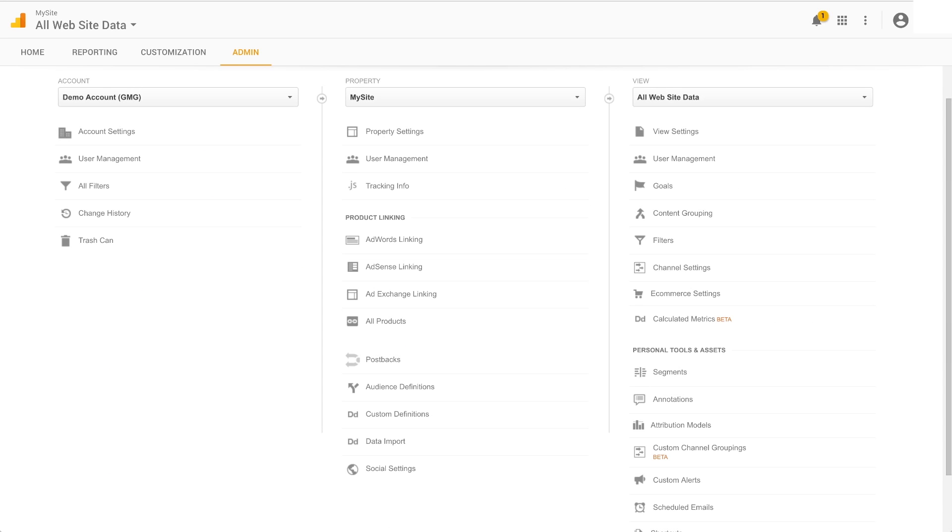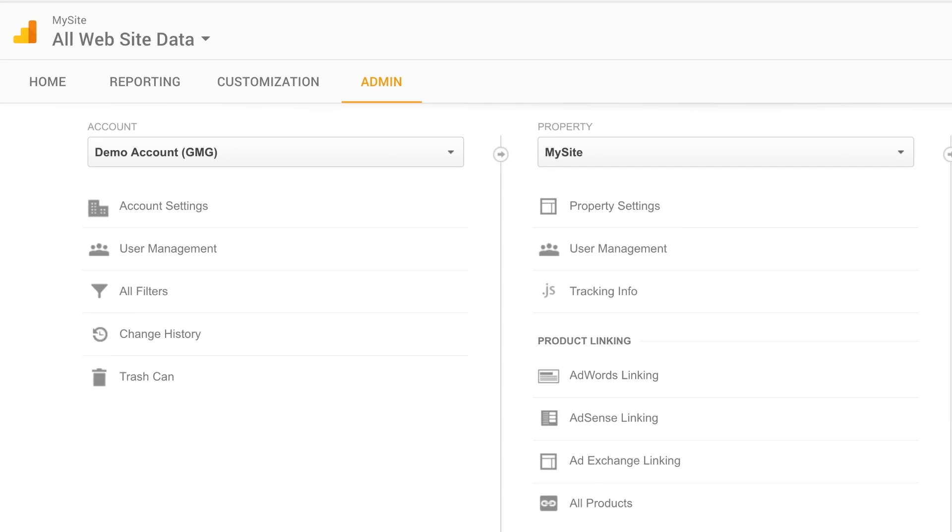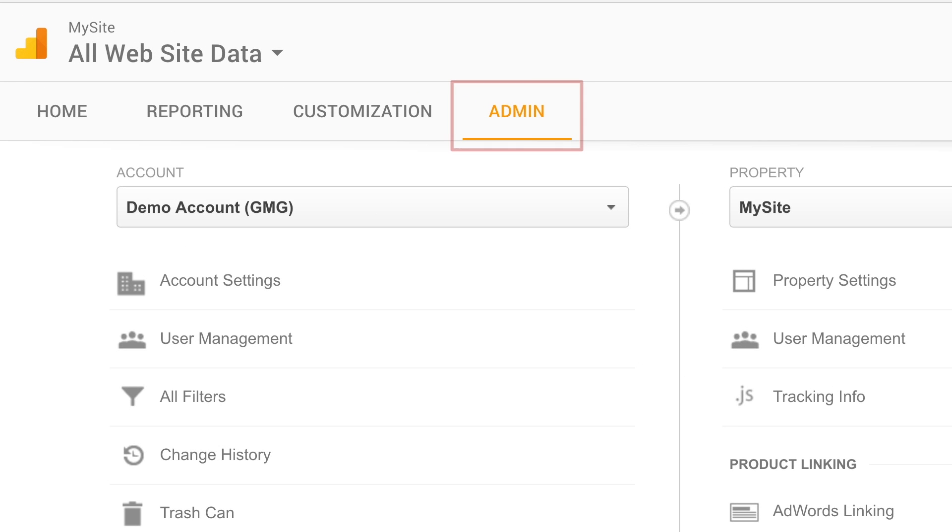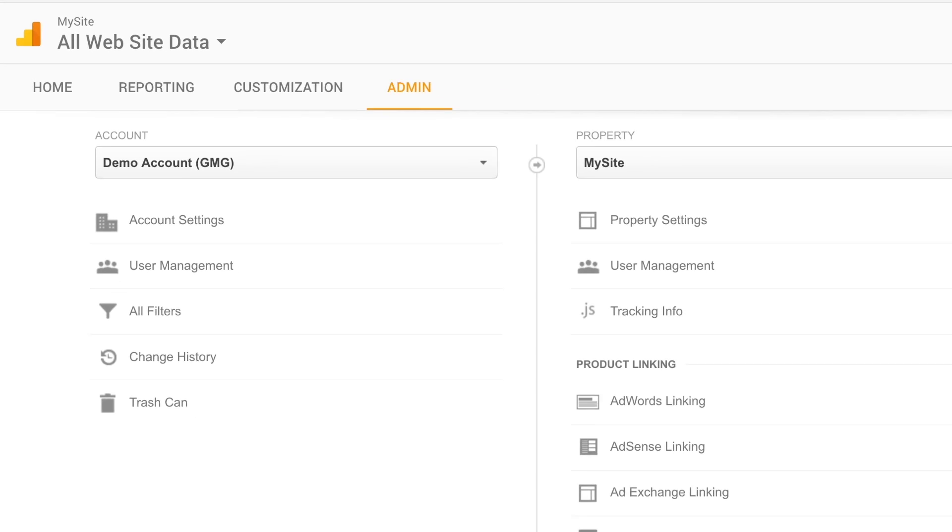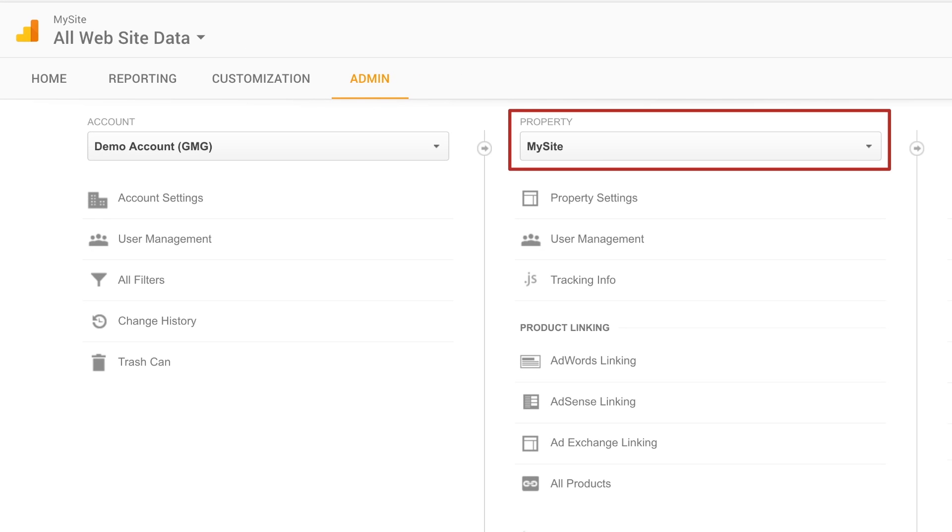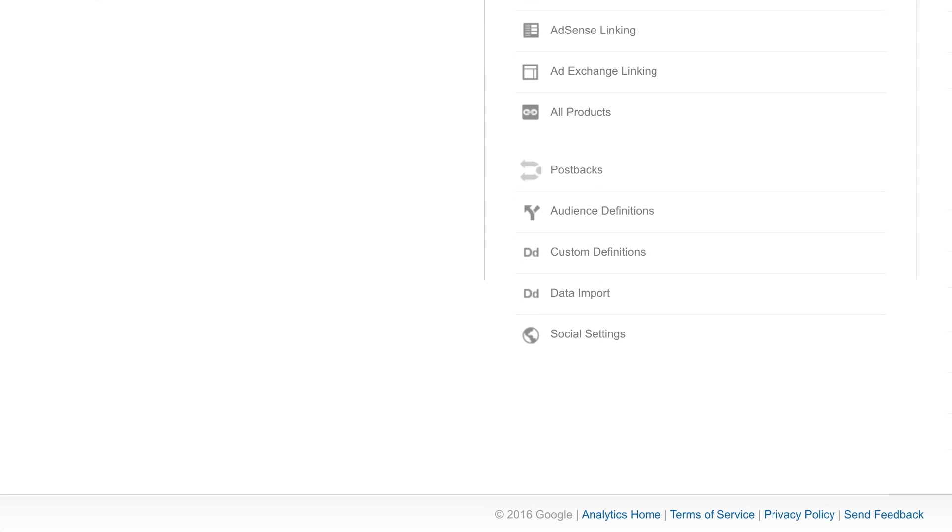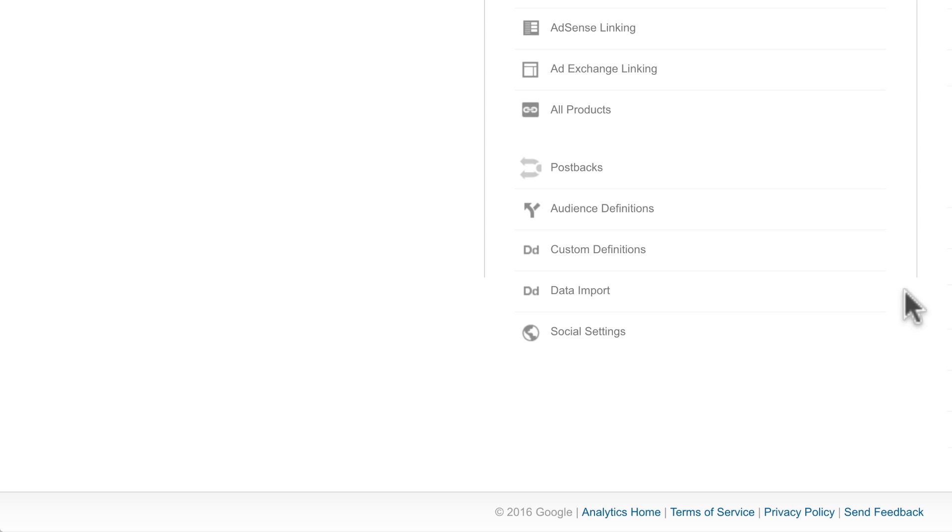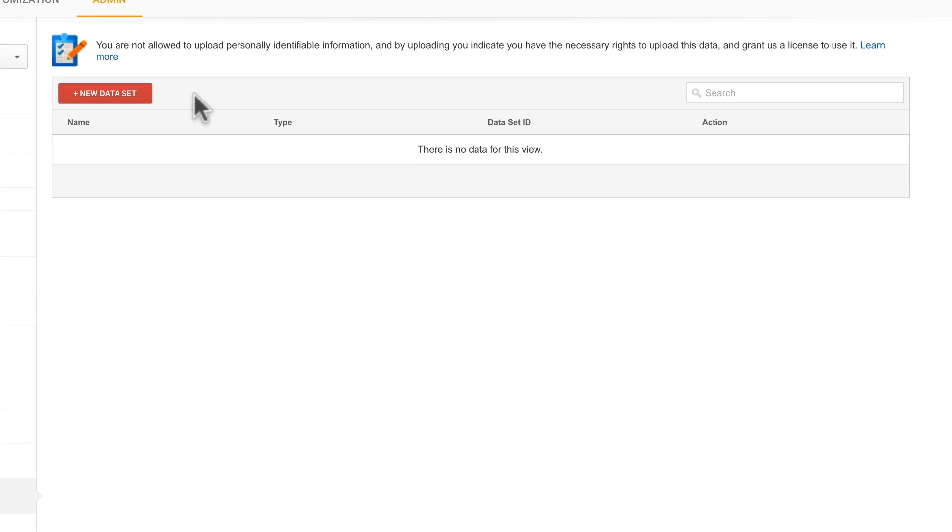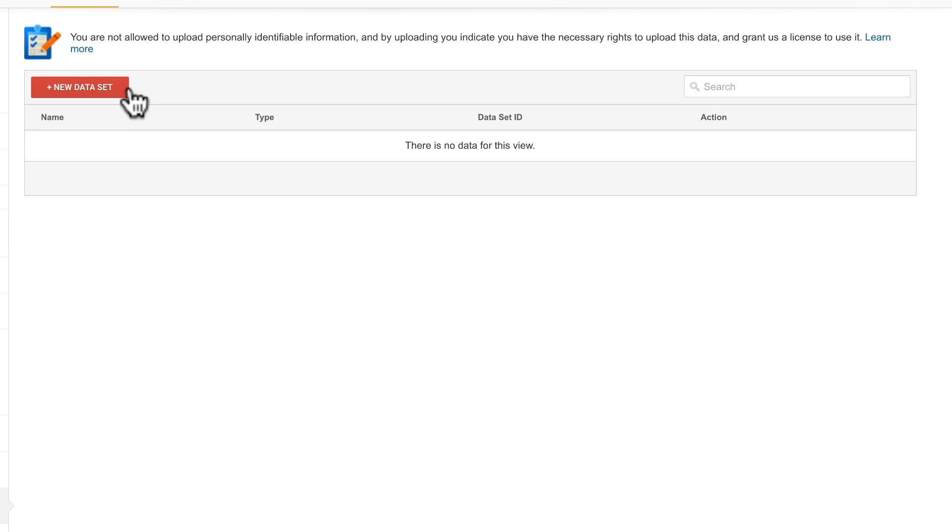The first step when importing data is to define the dataset you wish to import. In Google Analytics, click Admin, then select the property to which you want to import the data. And under Property, select Data Import. To begin, select New Dataset.